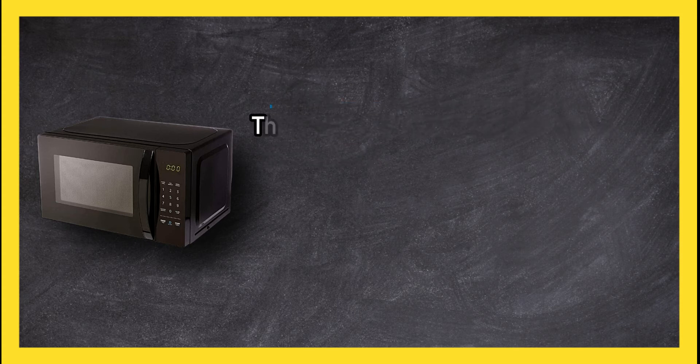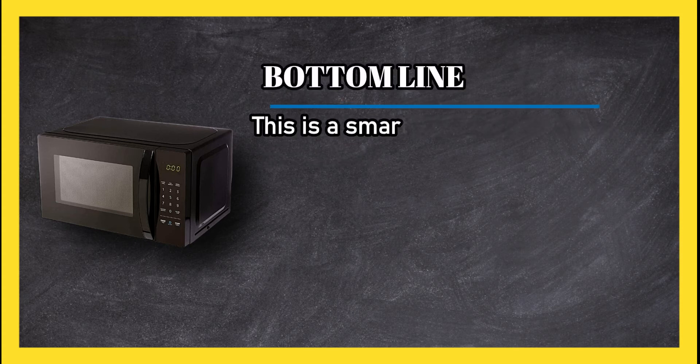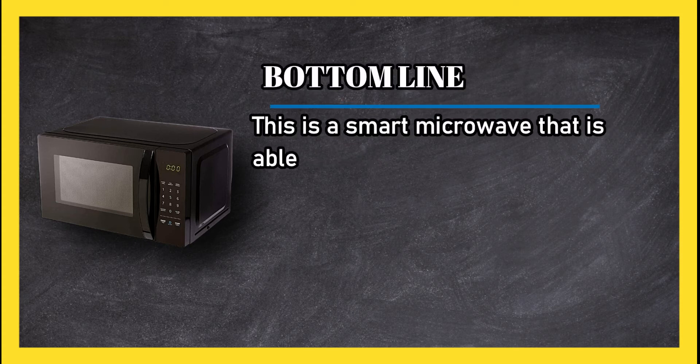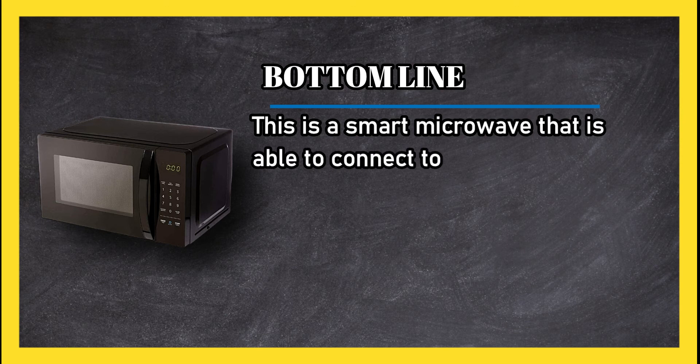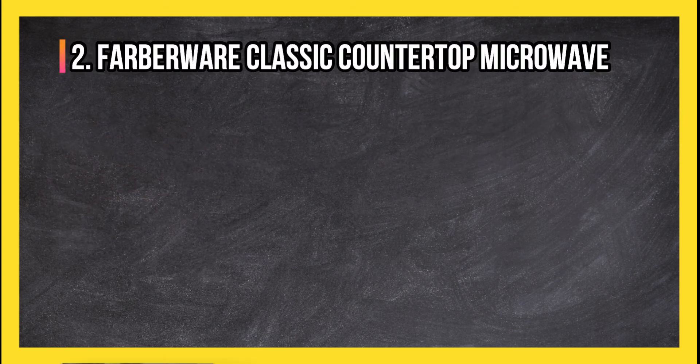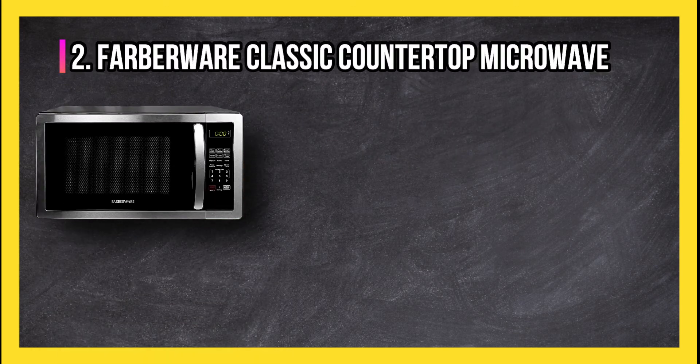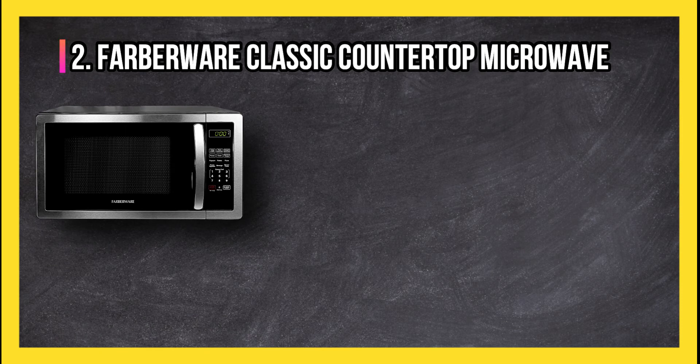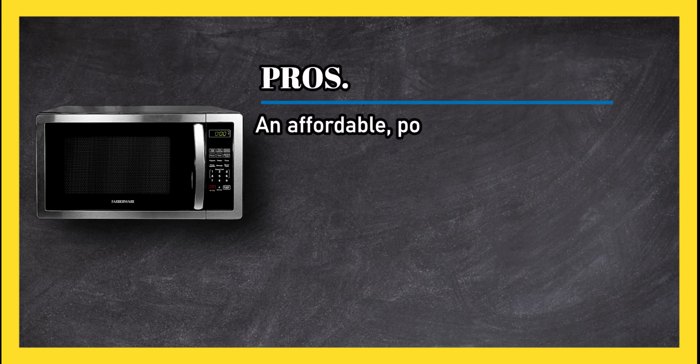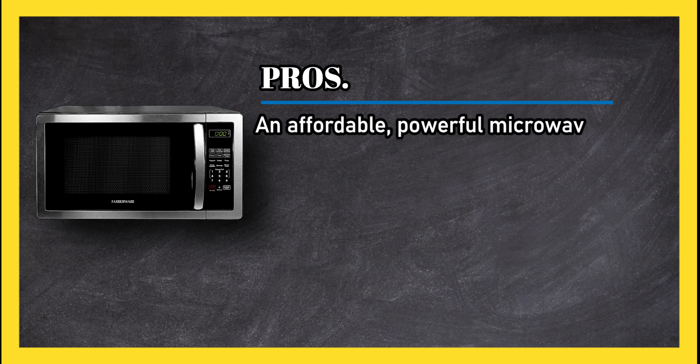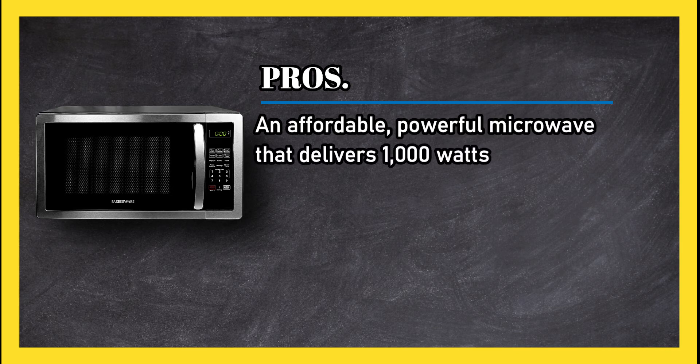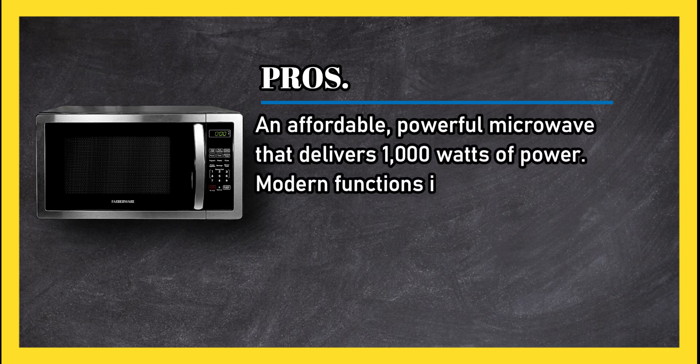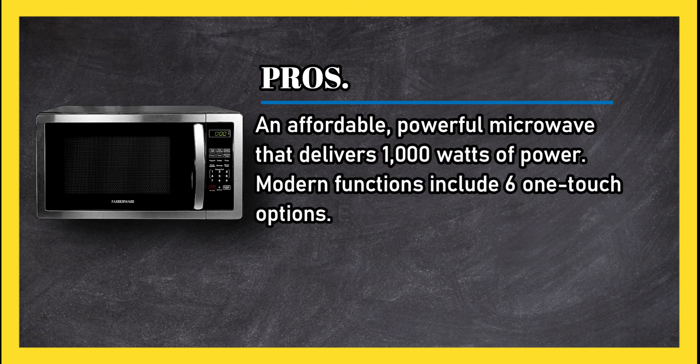Bottom line: this is a smart microwave that is able to connect to Alexa. At number two, Farberware classic countertop microwave. Pros: an affordable, powerful microwave that delivers 1,000 watts of power. Modern functions include six one-touch options.